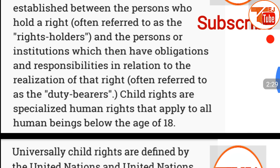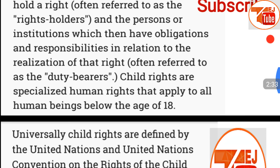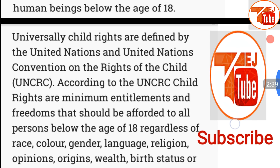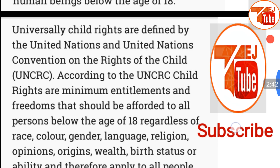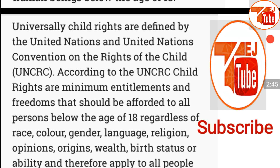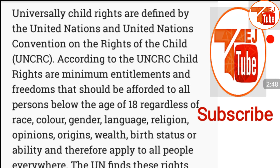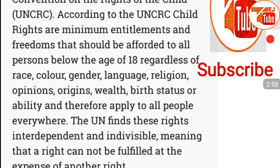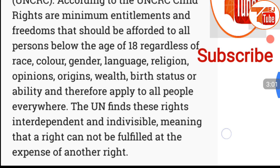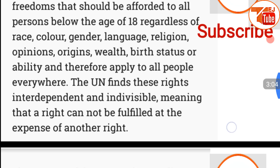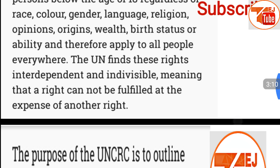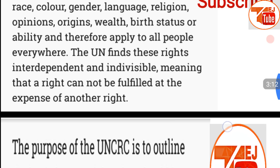often referred to as the duty bearers. Child rights are specialized human rights that apply to all human beings below the age of 18. Universally, child rights are defined by the United Nations through the UN Convention on the Rights of the Child (UNCRC). According to the UNCRC, child rights are minimum entitlements and freedoms that should be afforded to all persons below the age of 18, regardless of race, color, gender, language, religion, opinion, origins, wealth, birth, status, or ability, and therefore apply to all people — interdependent and indivisible, meaning a right cannot be fulfilled at the expense of another right.